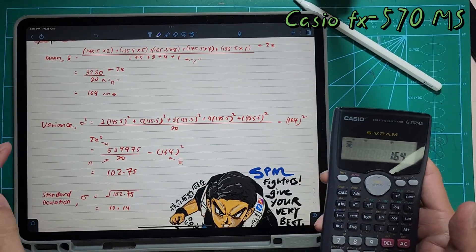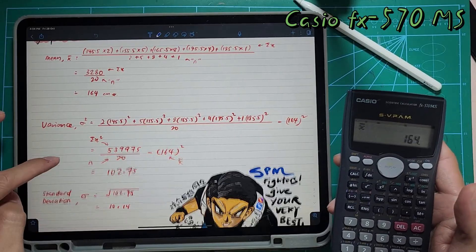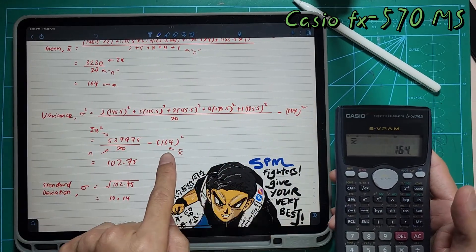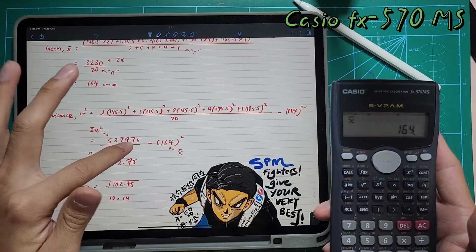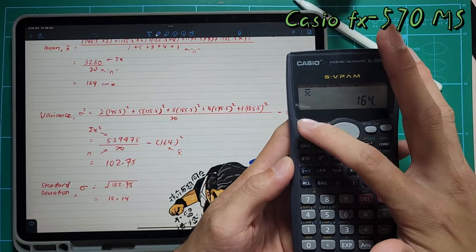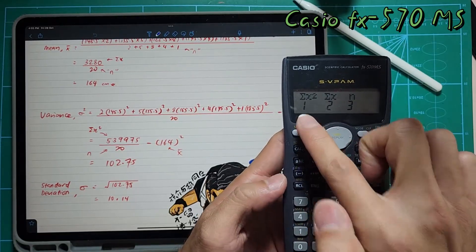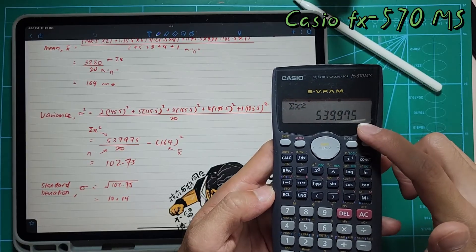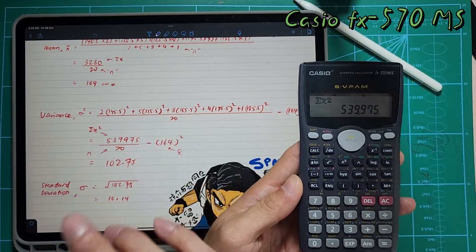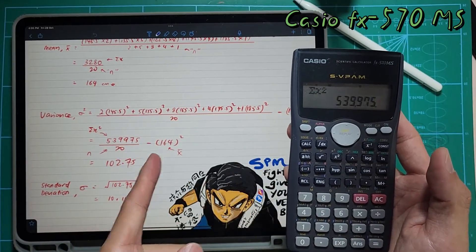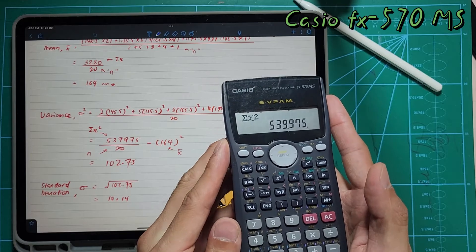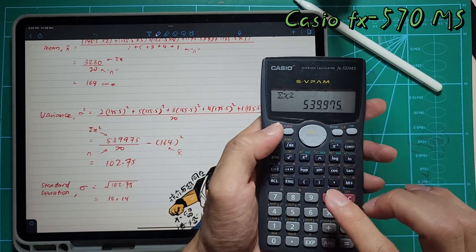For the variance part, we do it simultaneously with standard deviation. Your mean is already there — 164. The sum of fx-squared value is 53997.5 and you add everything together. Press Shift 1, number 1, equal — then 20 is your n. You don't have to manually divide and subtract, because if your mean has decimal points it will affect the accuracy of your answer. It's better to let the calculator work out the standard deviation directly.